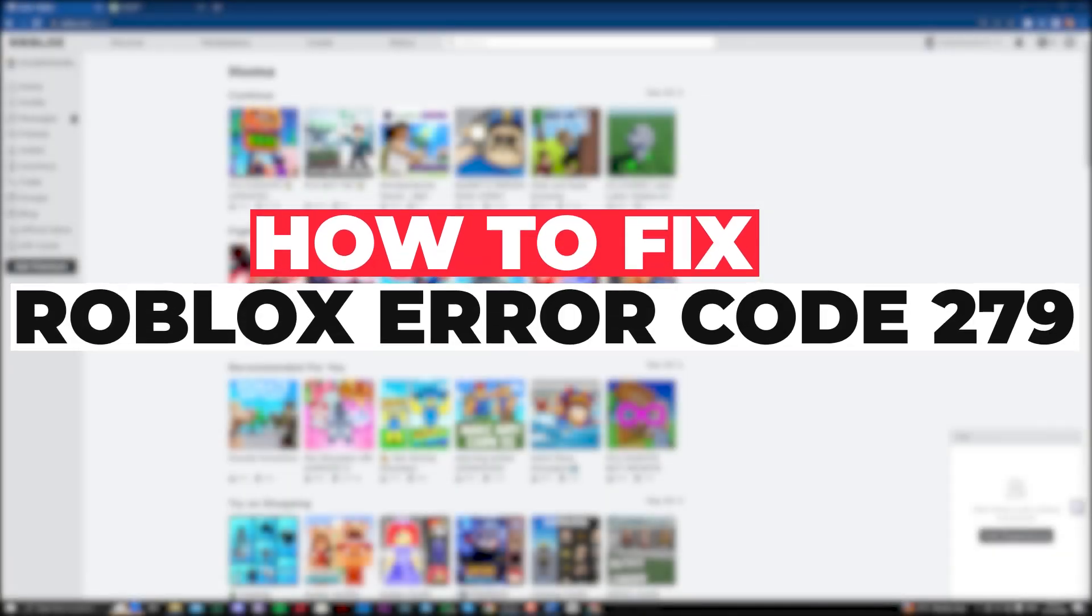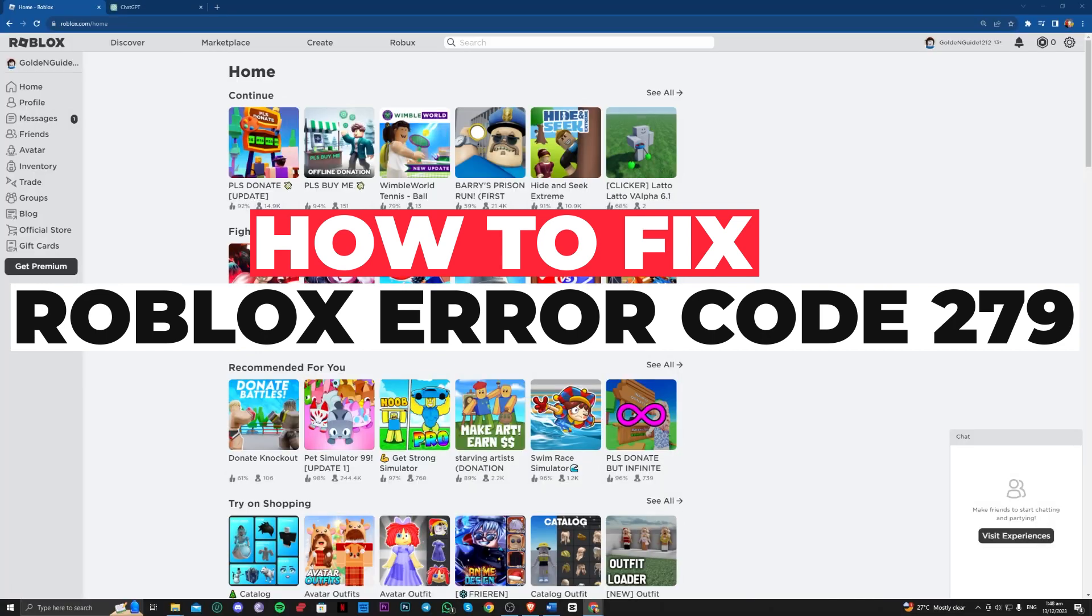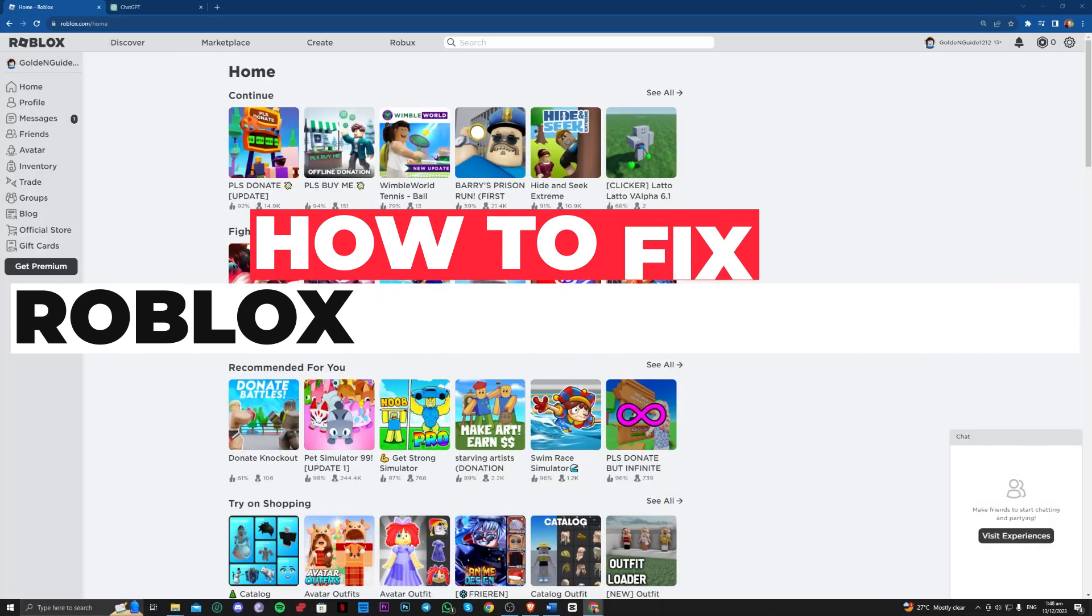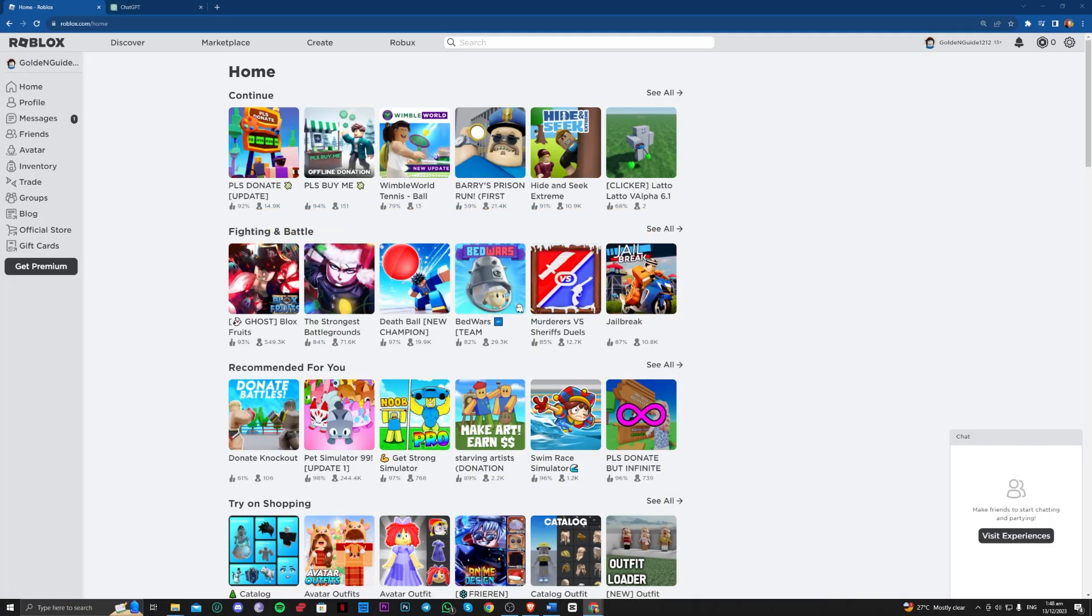Hi guys, in this video let me teach you how you can fix Roblox error code 279 disconnection error. So without further ado, let's get right into it.